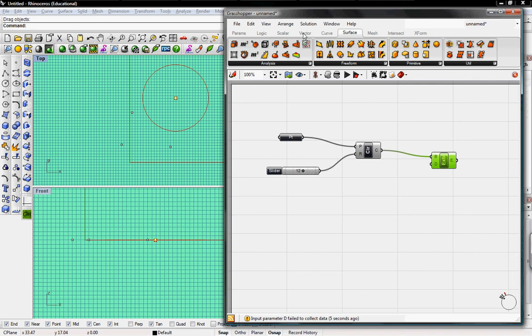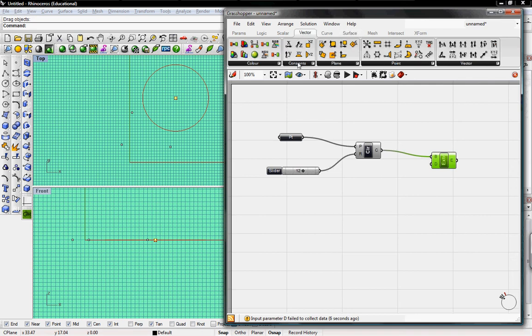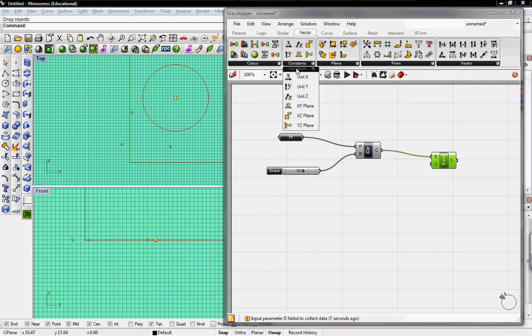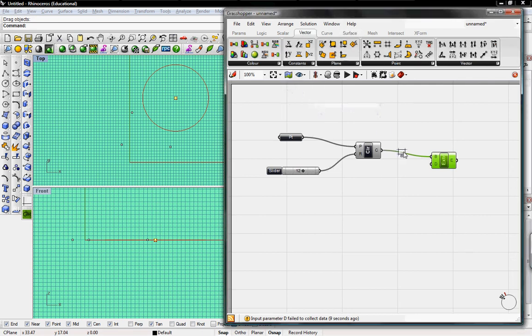So we'll go to vector, constants, X, Y, or Z, we'll go Z. And it'll extrude it in the Z direction.